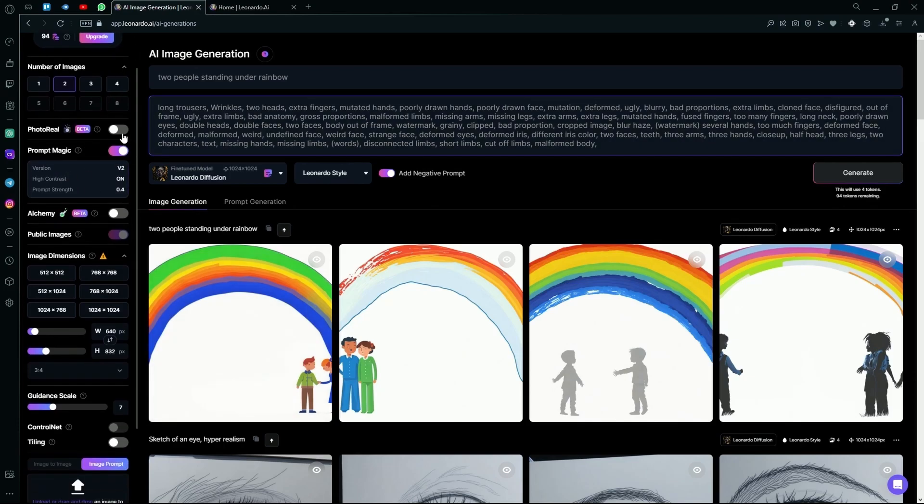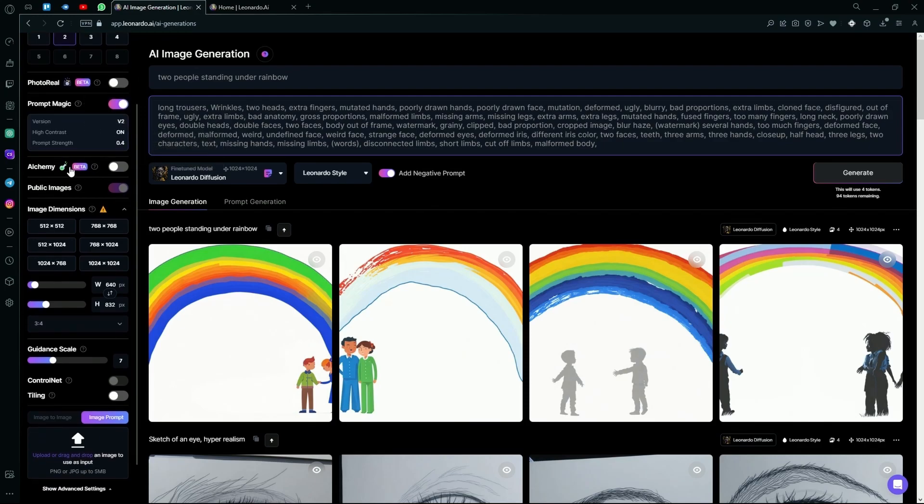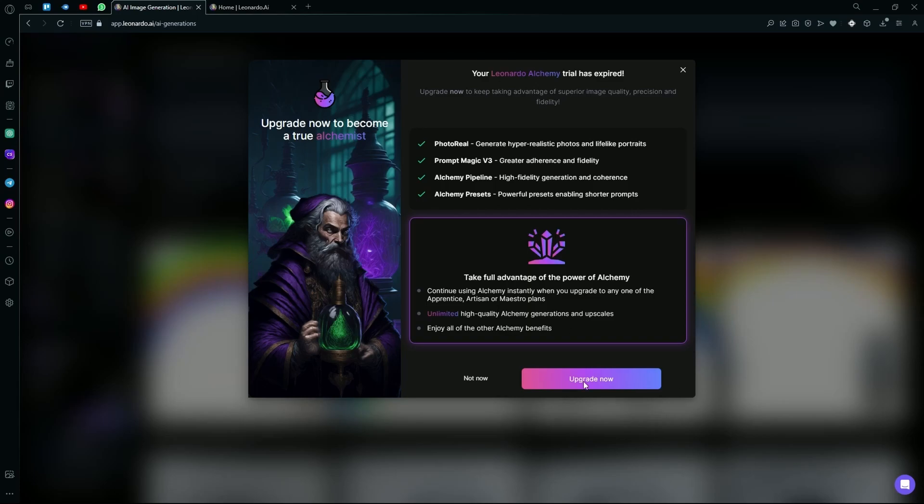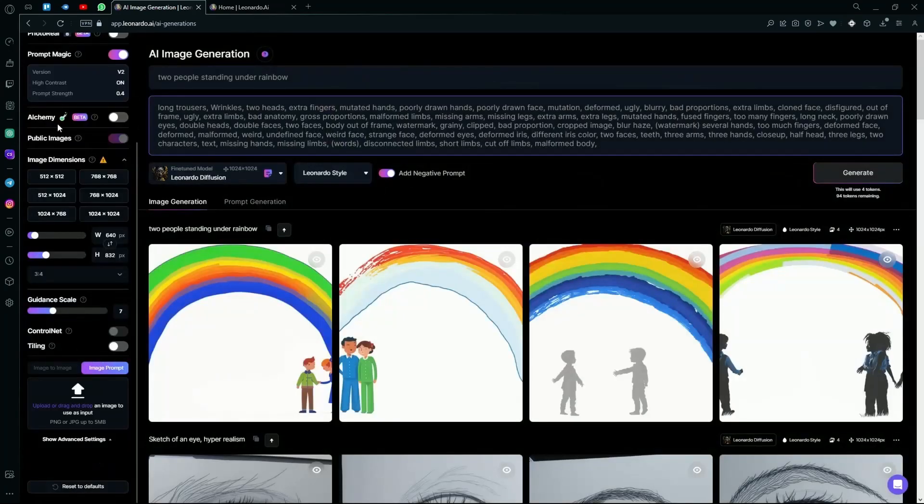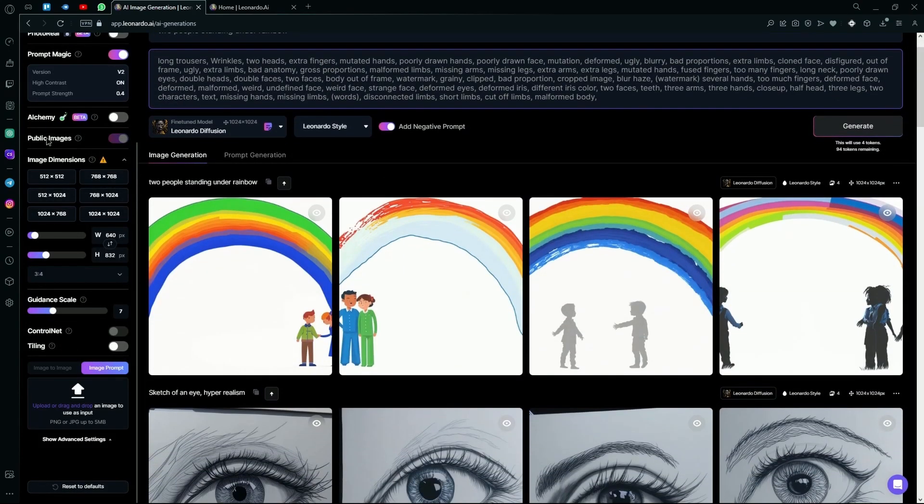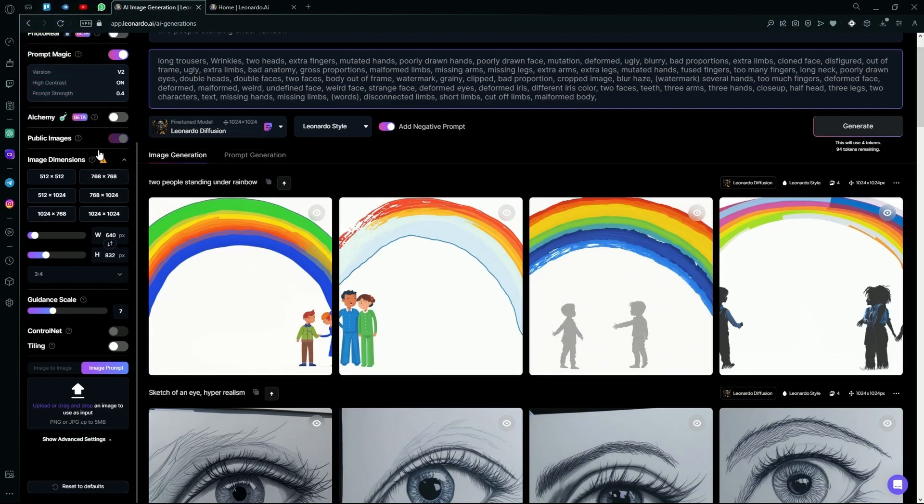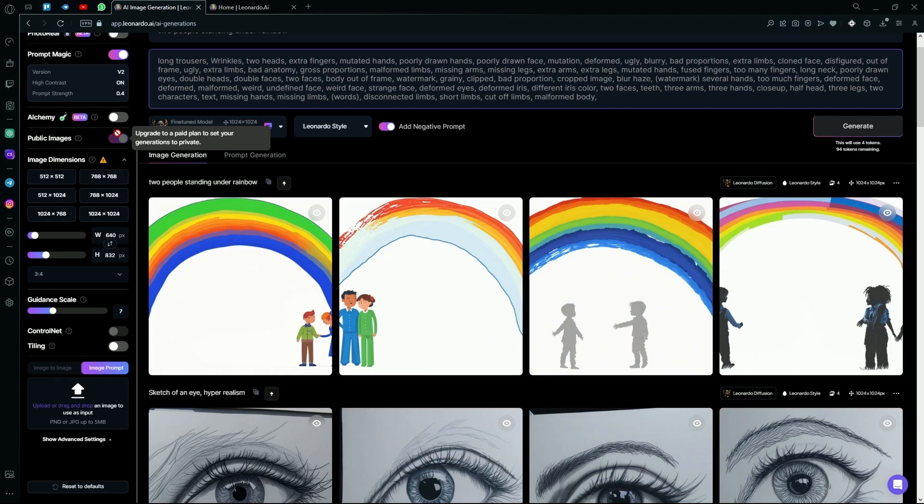Down here, you'll also find the photo real option and the alchemy option. What alchemy does is it just enhances your images by adding more contrast and minor details. But to use it, you will have to upgrade to their premium plan. Under alchemy, you can also find the public images option. If you turn this off, you can generate some private images that won't appear in the community field. But you need to upgrade to a paid plan to keep your generations private.